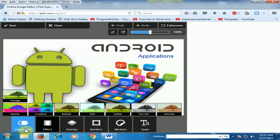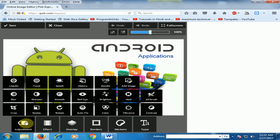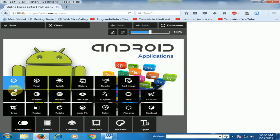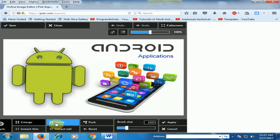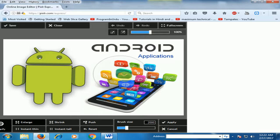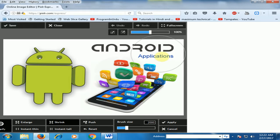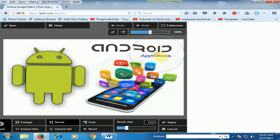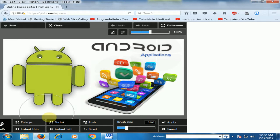There are also adjustments here. Just click adjustment — there are different options like blur, crop, and liquify. Just click liquify. If you want to increase any portion of the image, just increase it. And if you want to shrink any portion, you can shrink it. There are very good options here.